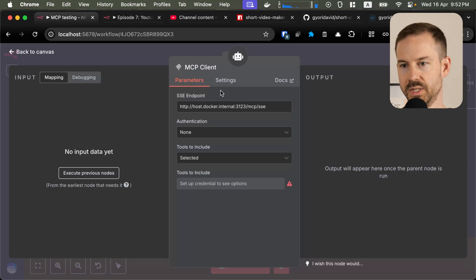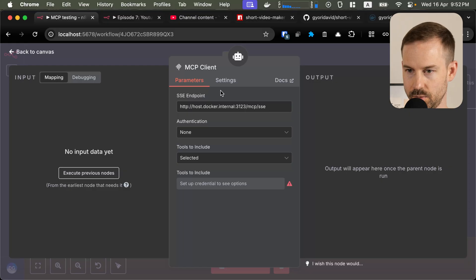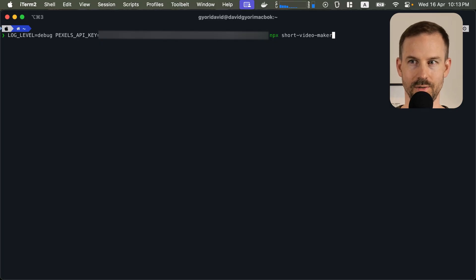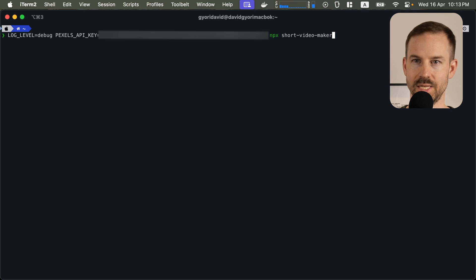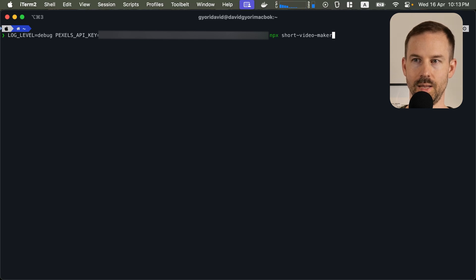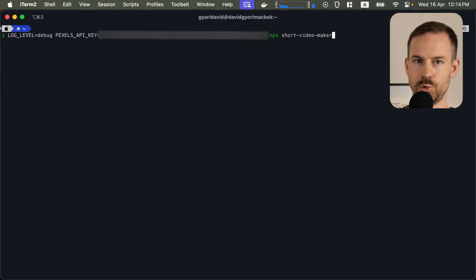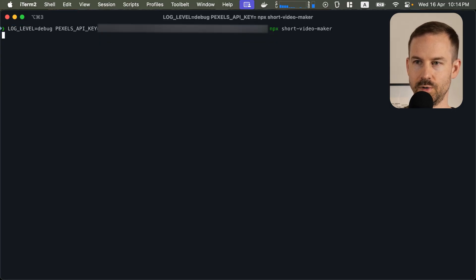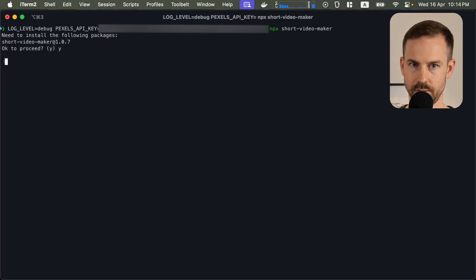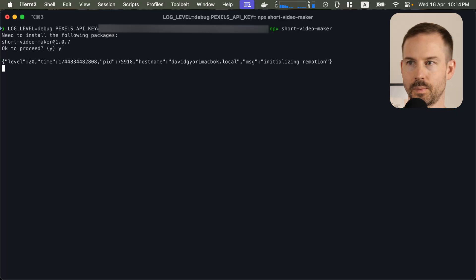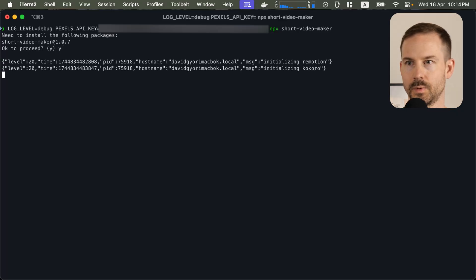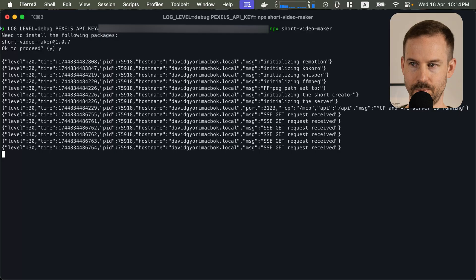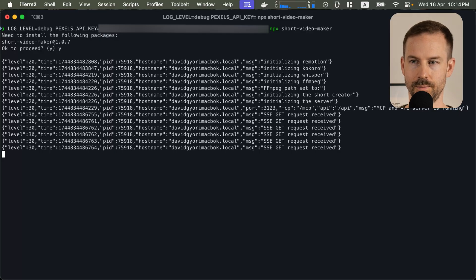The server is not running, so let's start it. This is the easiest way to run the project. Make sure you add your Pexels API key and run npx short video maker. I also have the log level as debug because that shows the video rendering process. Once we install the packages, the server will start. As you can see, the MCP and API server is running.